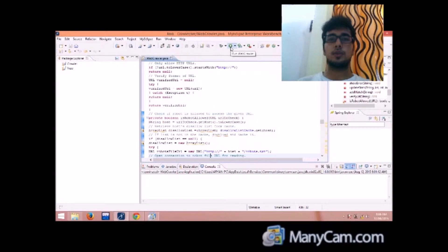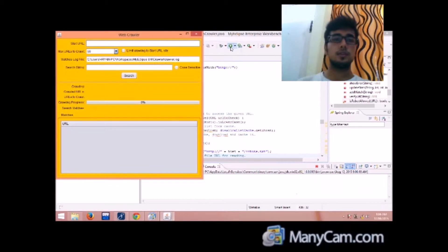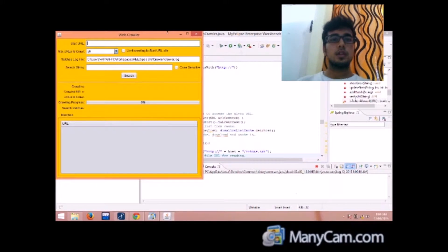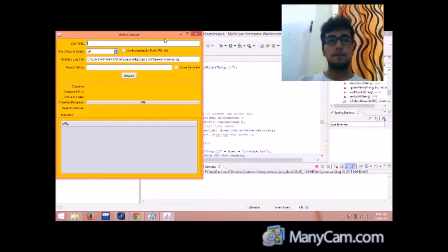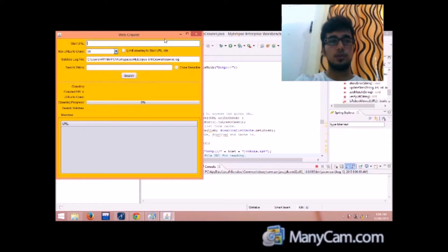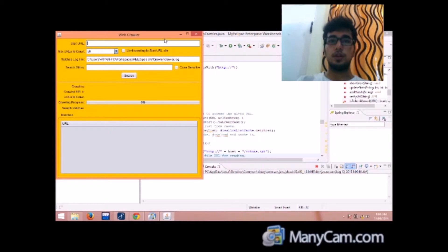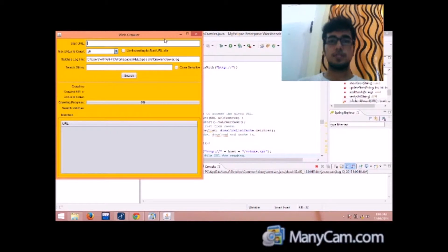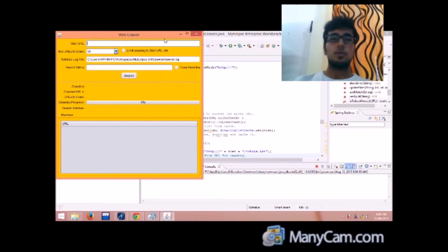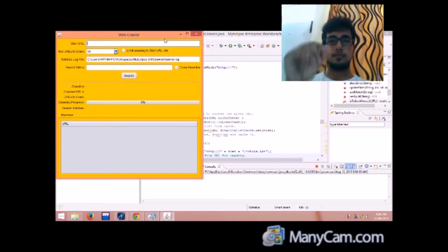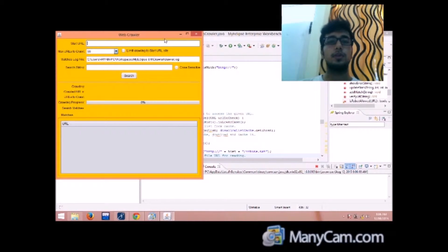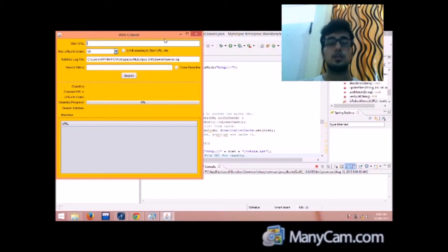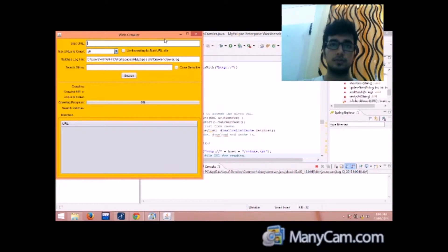I'll go straight away to the design or the working. Now this is the layout starting with the start url. So start url specifies which is the first page to be crawled by the crawler. That is specified by the user.